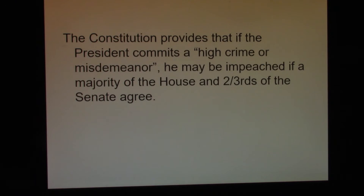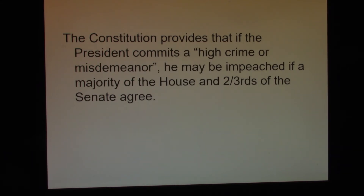Typically, this would mean a felony, but really any wrongdoing. The first step is for a majority of the House to vote for impeachment. The second phase would be for two-thirds of the Senate to agree and remove him. President Trump was impeached by the House, but the Senate did not remove him from office.